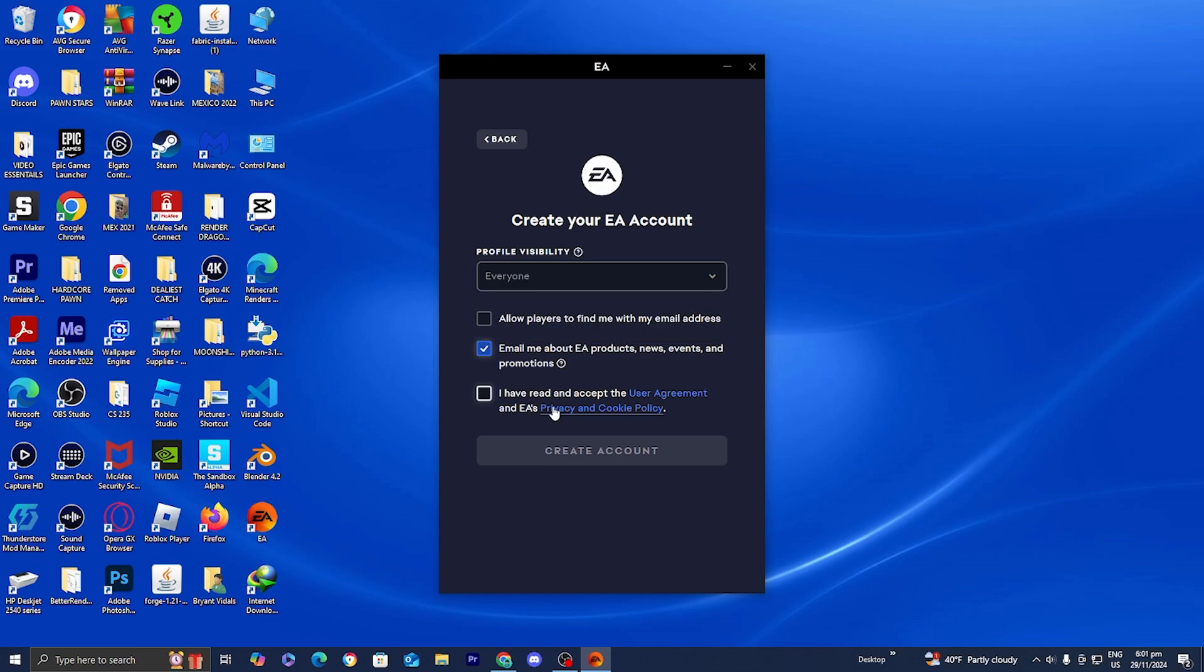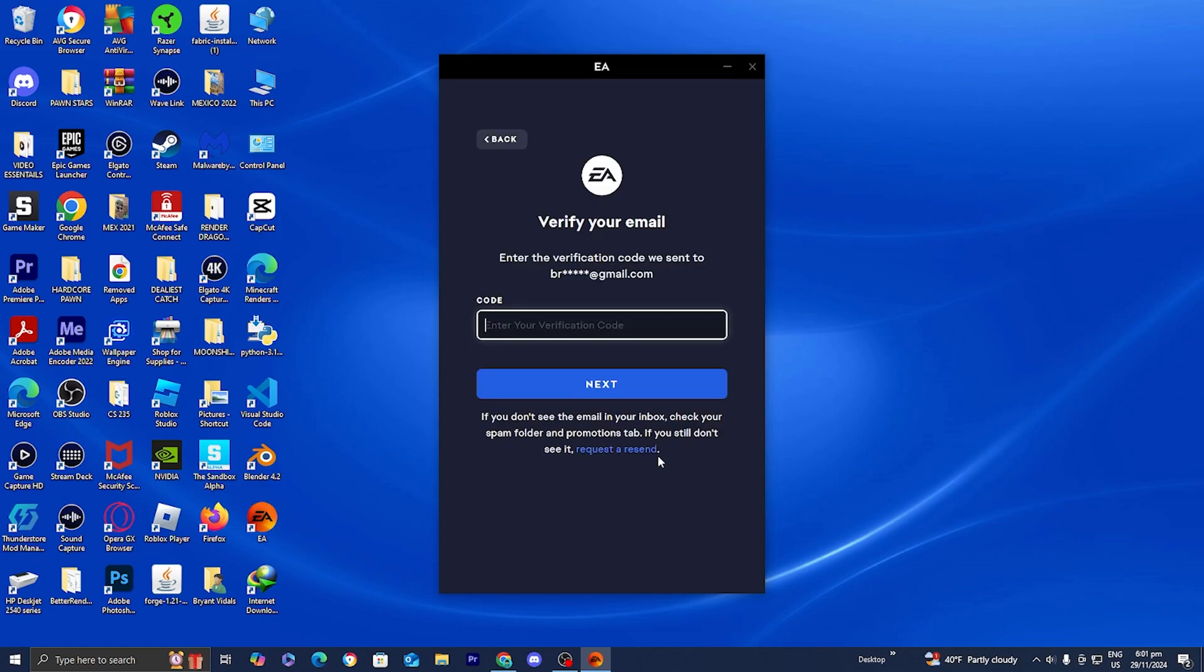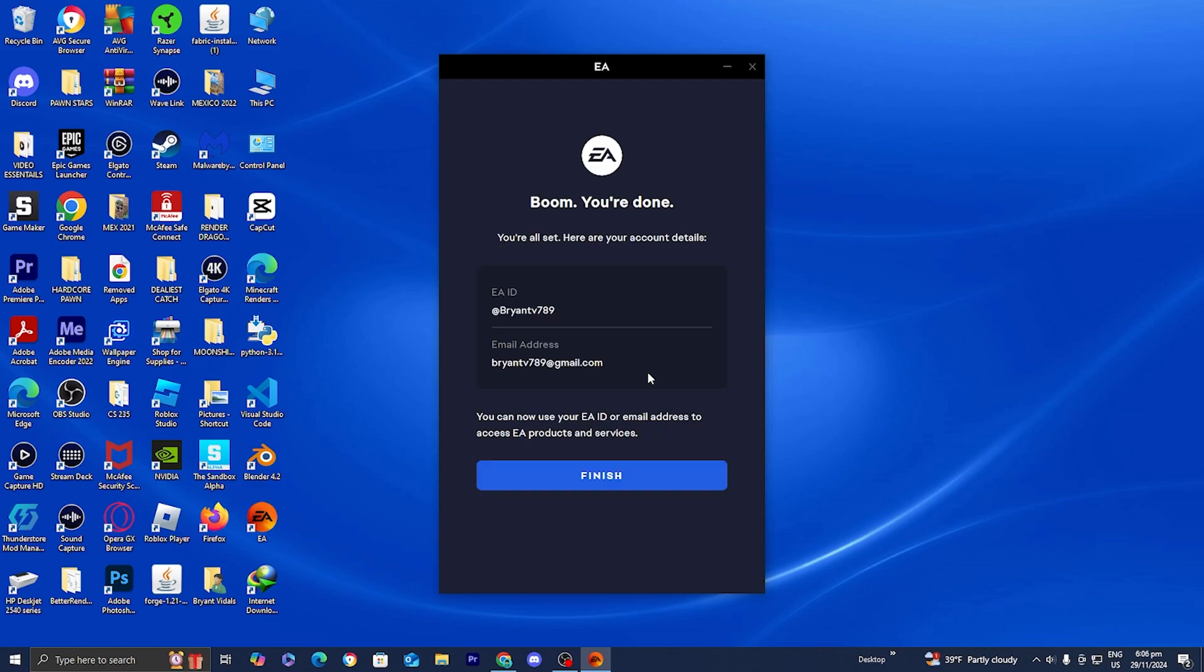Then you want to check off this last box that says I have read and accept the user agreement. Once you're done with that, press on create account and it will send you a code to the email account you used previously.